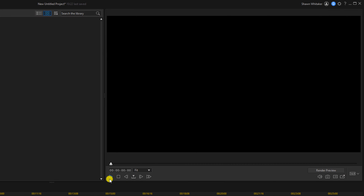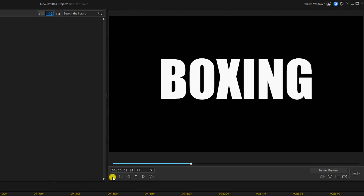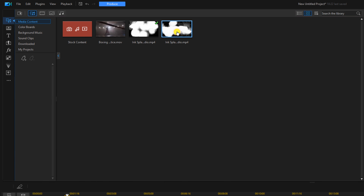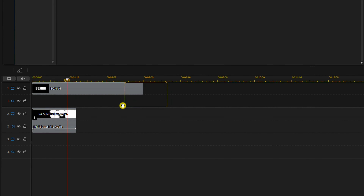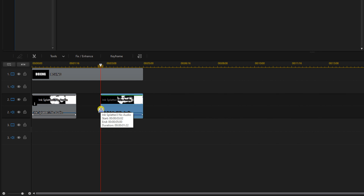Now if we play this, it should show the letters coming onto the screen. So now we want to do an out animation of the letters turning to black. To do that, I'm going to grab another ink splatter, hold down my left mouse button and drag it down to the end of the title. We want to use the same blending mode, so instead of going through all that again, I'm just going to right-click on the first clip I added the blending mode to.